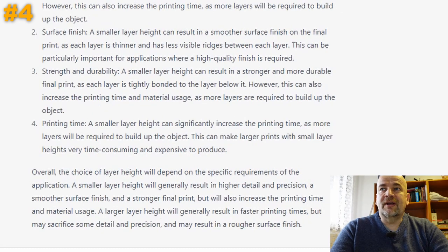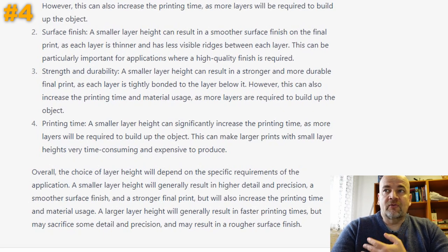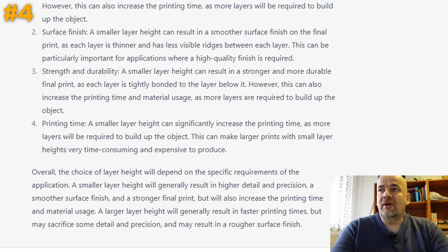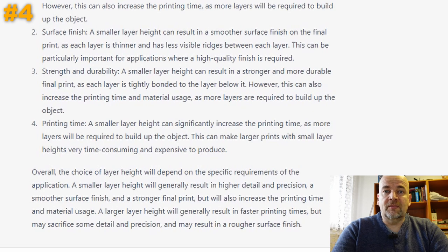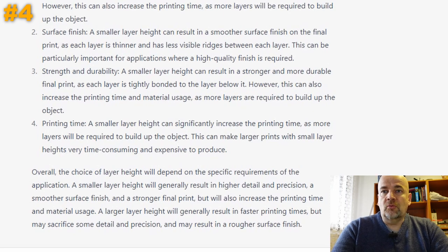Actually a great answer, and it gave me another idea for a video. Point three — strength and durability — claims smaller layer height results in a stronger final print. That's something I have to test. Definitely two points.